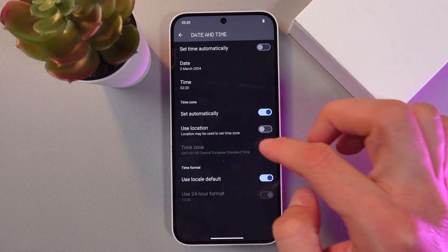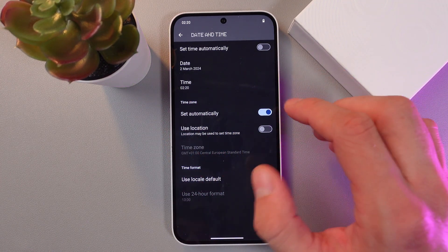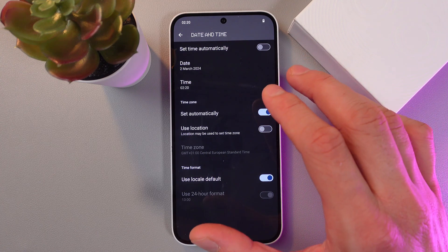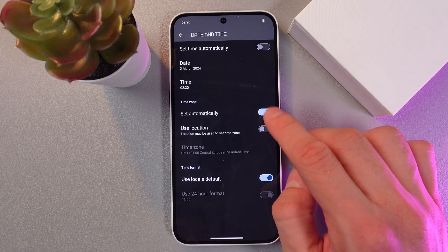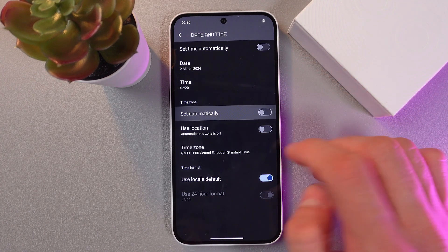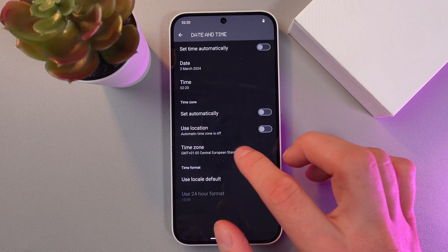So first of all, let's turn off our function. Now press on the time zone.